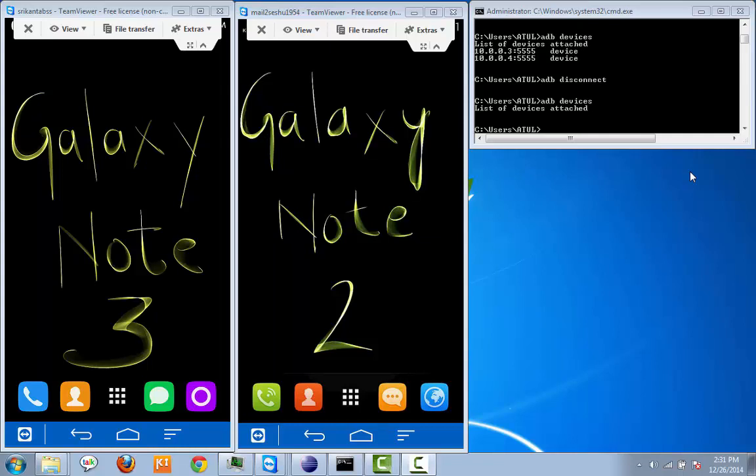Hi viewers, today I'm going to show you how we can execute our APM scripts on multiple devices in parallel using Selenium Grid.